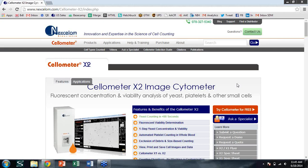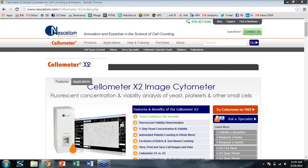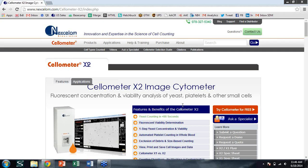A question from Jason: can the Cellometer T4 be used for the AO/PI counting method? The T4 is a bright field only counter with no fluorescence capability, so AO/PI counting is not possible. The T4 also has only 4× magnification, making it difficult to count yeast cells, which range from 4 to 10 microns — it is designed for larger cells such as cancer cells, stem cells, or other mammalian cells. The Cellometer X2 is needed for yeast AO/PI fluorescence counting.